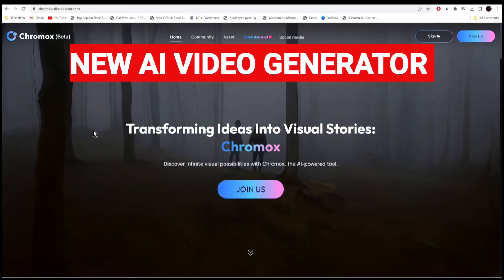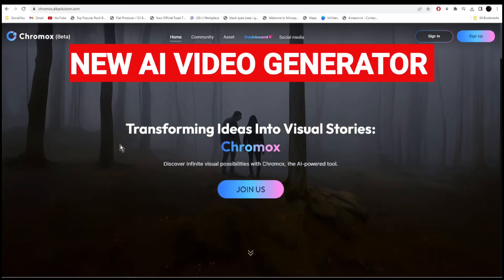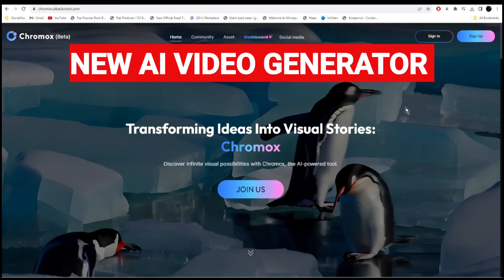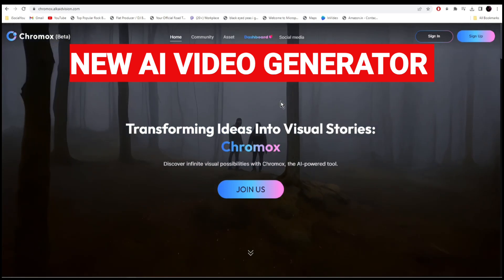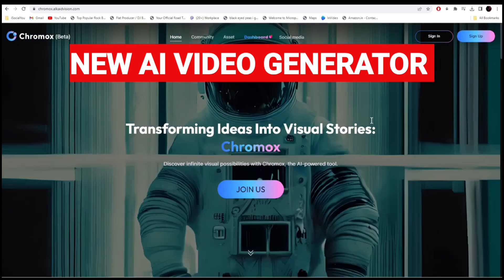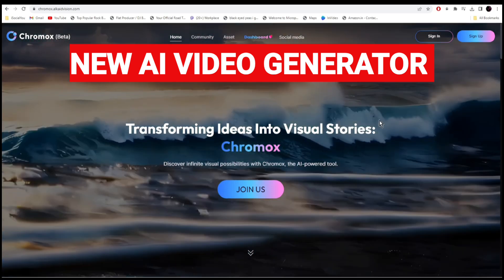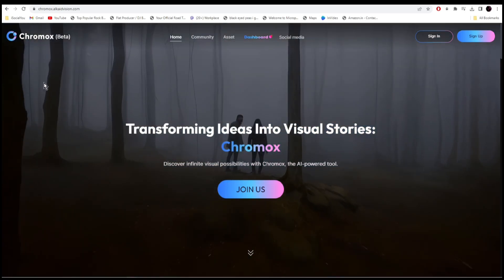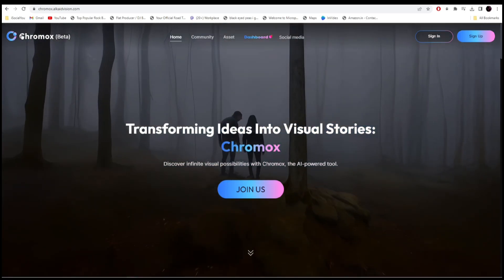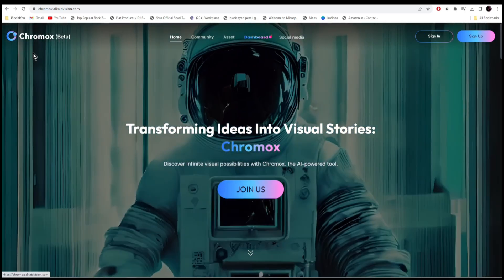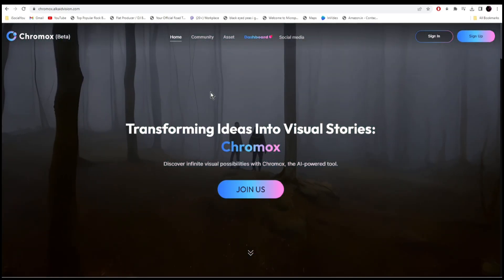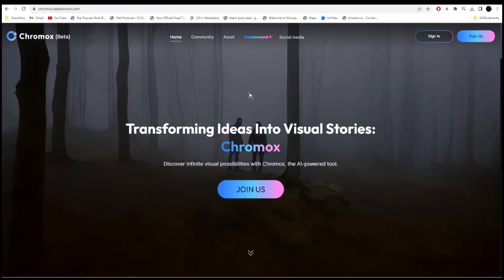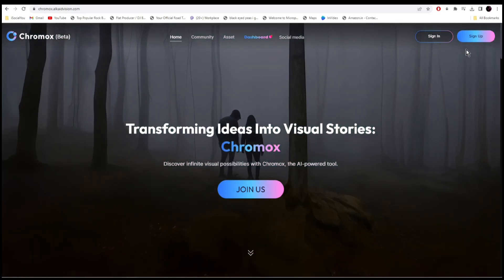In this video we're going to look at a new AI video tool that lets you create videos from text as well as from images. The name of the tool is Chromox AI and it's in beta phase now and everything is completely free. All you have to do is just sign up with your email ID and then you're good to go.